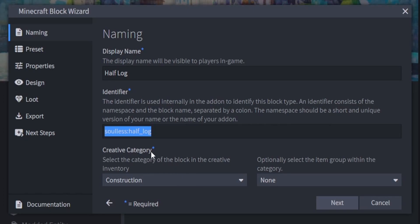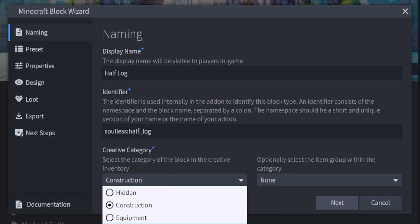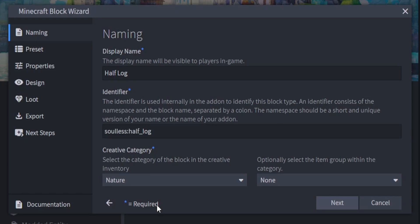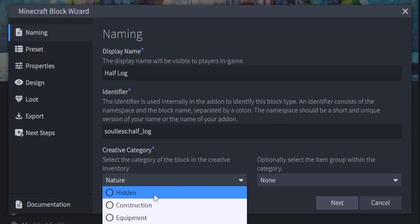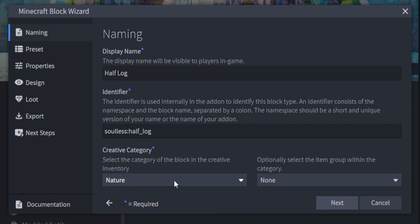Now we're going to select a creative category. Because mine is going to be a log, we're going to click on Nature — or you can hide it depending on if you want it to appear in the creative category or not. Then we're going to select a category to group it with, and I'm going to click on Logs because it's a half log.